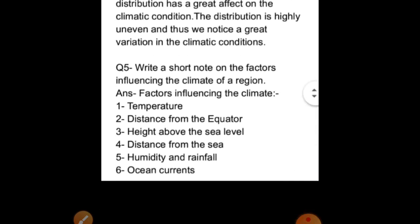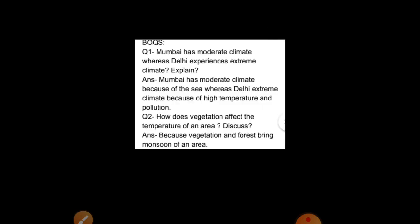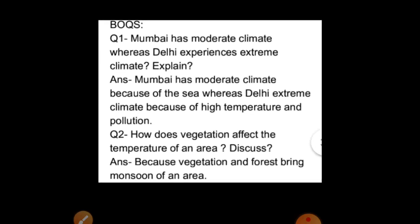Fifth question: write a short note on the factors influencing the climate of a region. Here are some factors influencing the climate: first, temperature; second, distance from the equator; third, height above sea level; fourth, distance from the sea; fifth, humidity and rainfall; and sixth, ocean currents.